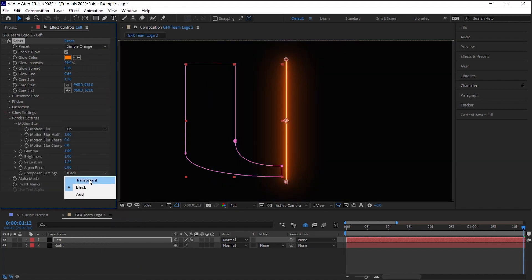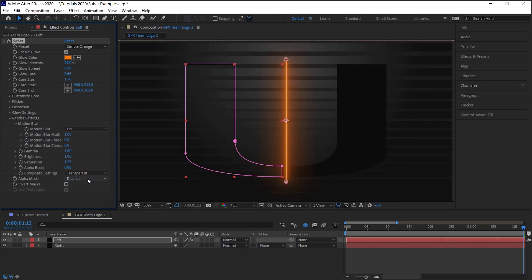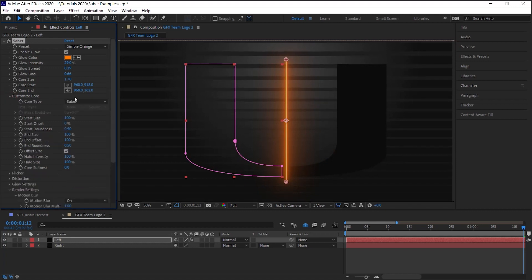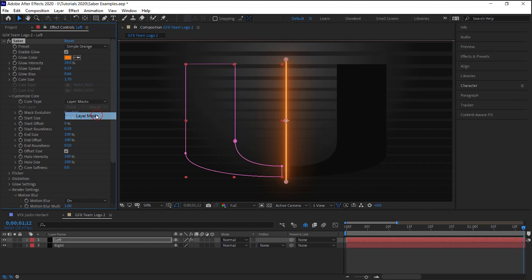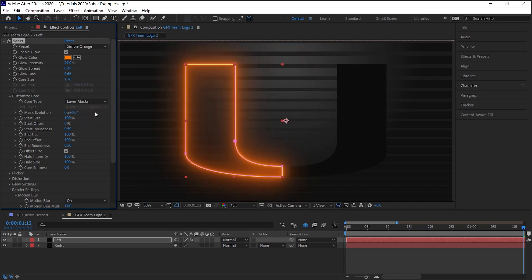Customize Core, select Layer Mask. Perfect. Let's make a copy. Let's go to the right side. Control C, Control V to paste.